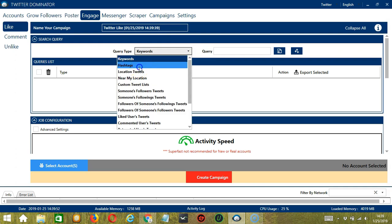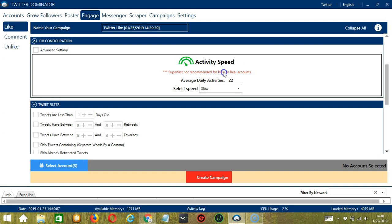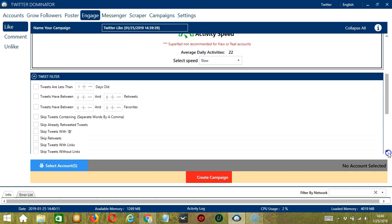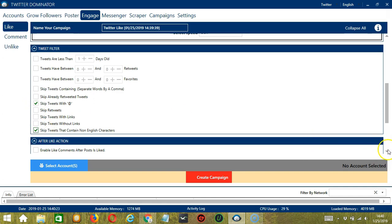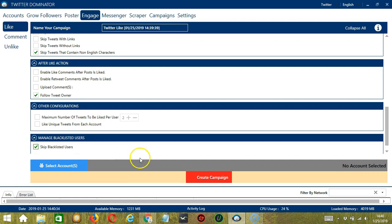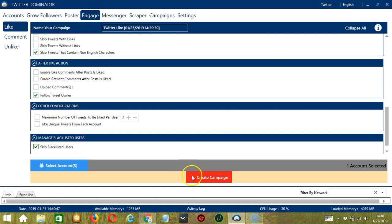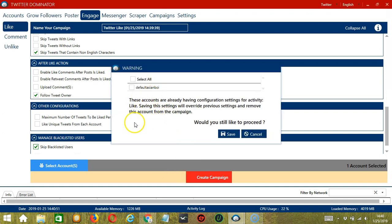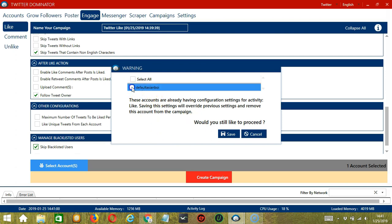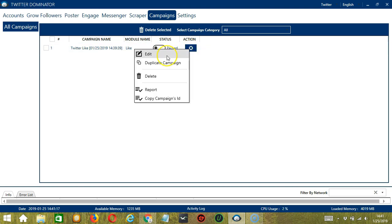Here we can name our campaign — let's call it Twitter like. For search query, let's use hashtags and target tweets with hashtag dogs to like them. For job configuration, an average daily activity of 22 should be okay, so let's select slow. For tweet filter, let's skip tweets with the reply/mention symbol and tweets with non-English characters. After like, let's follow the tweet owner after liking their tweets. Other configurations are up to you, and let's skip blacklisted users. When you're ready, click the blue button to select account or accounts — you can select multiple Twitter accounts. Check the box and click save. Then click the red button, create campaign. Since this account already has configuration settings, saving these new campaign settings will override the previous ones — click the account box and click save. This will bring us to the campaigns tab where we can see the Twitter like campaign has been successfully created. Click the status button to pause the campaign, and the action button allows you to edit, duplicate, or delete the campaign.